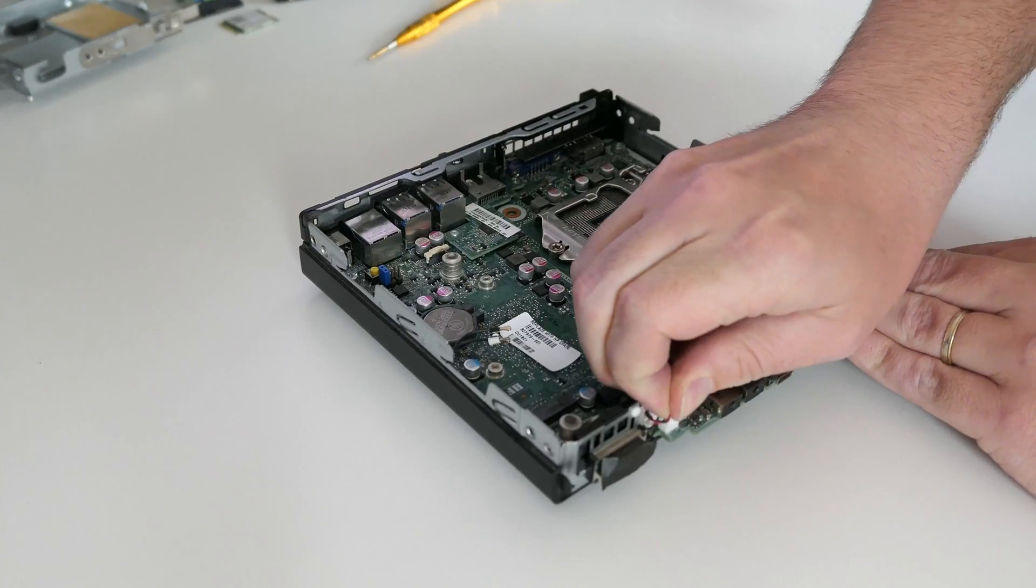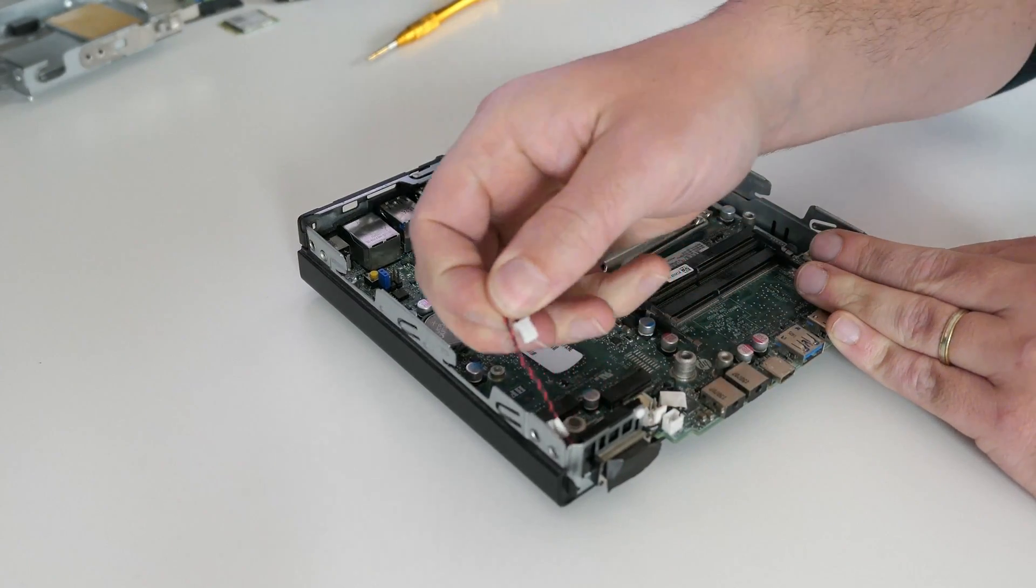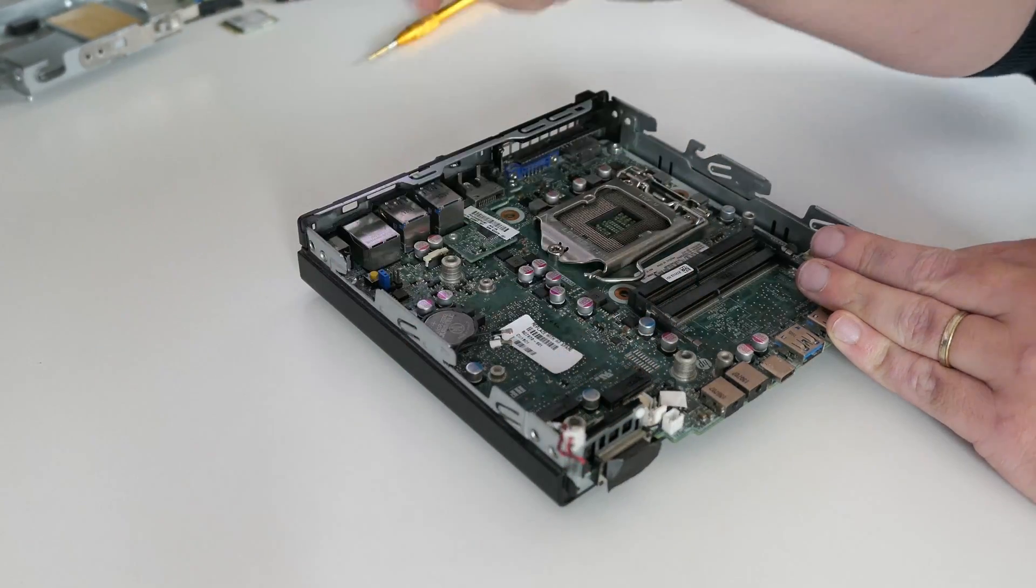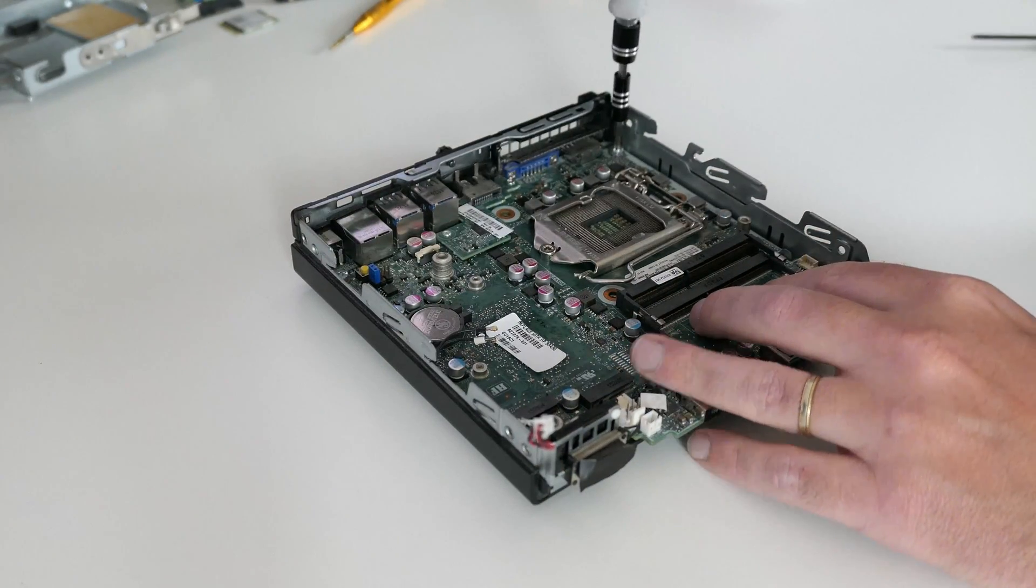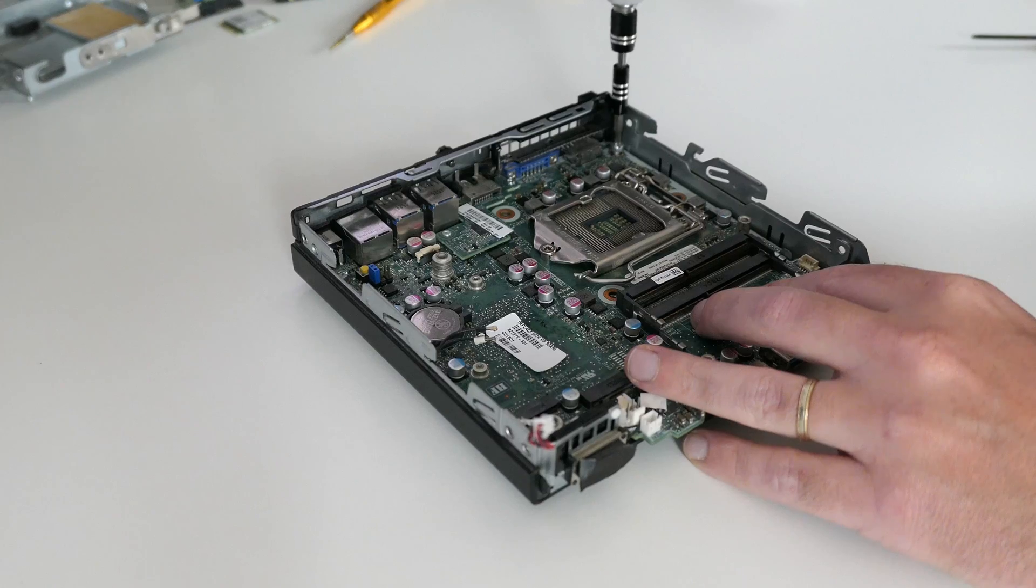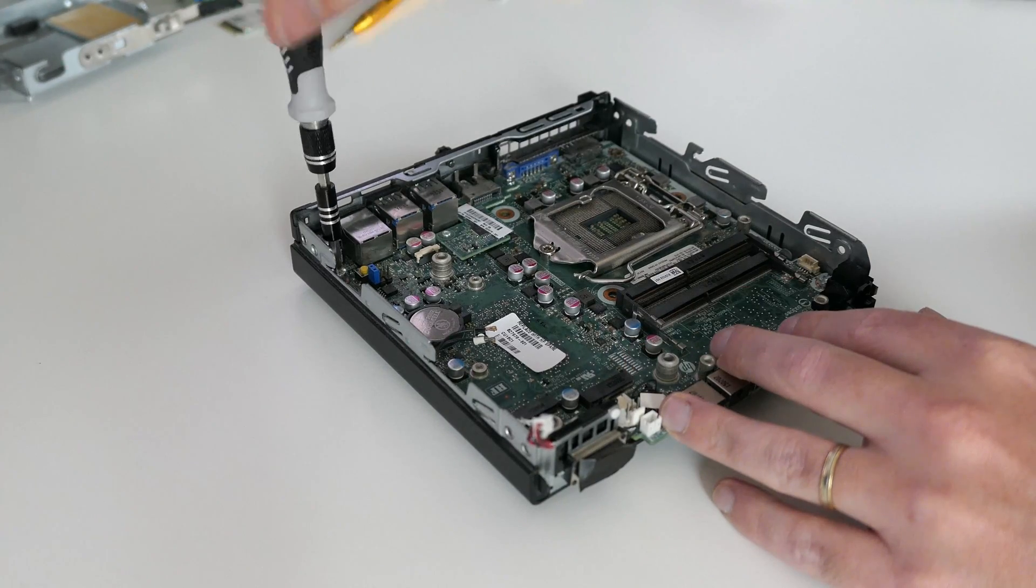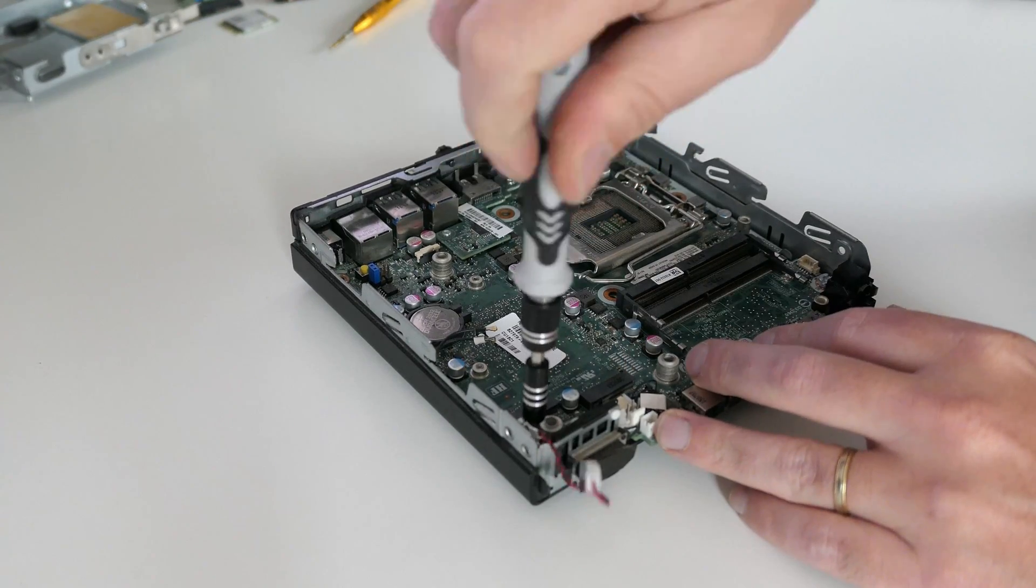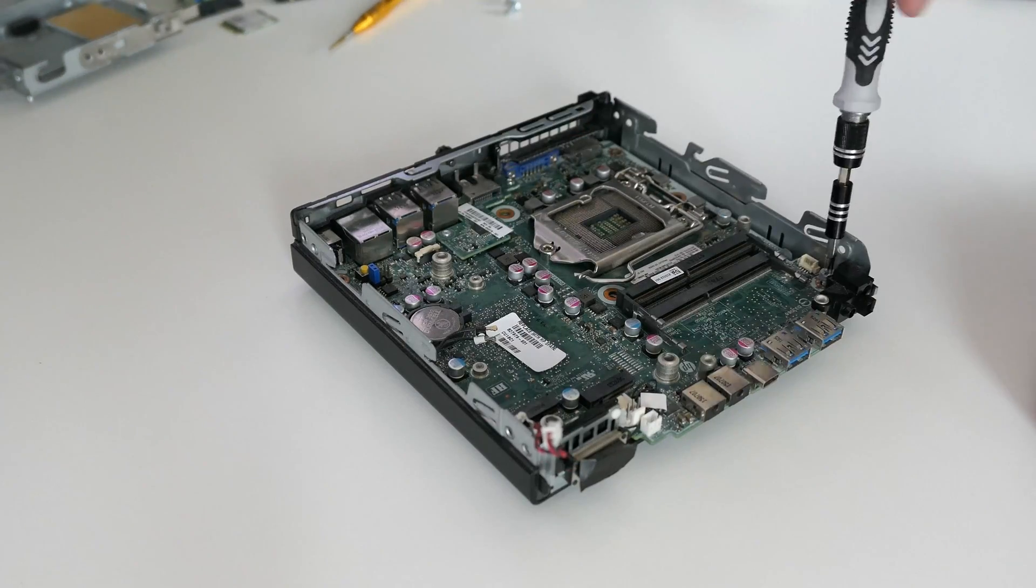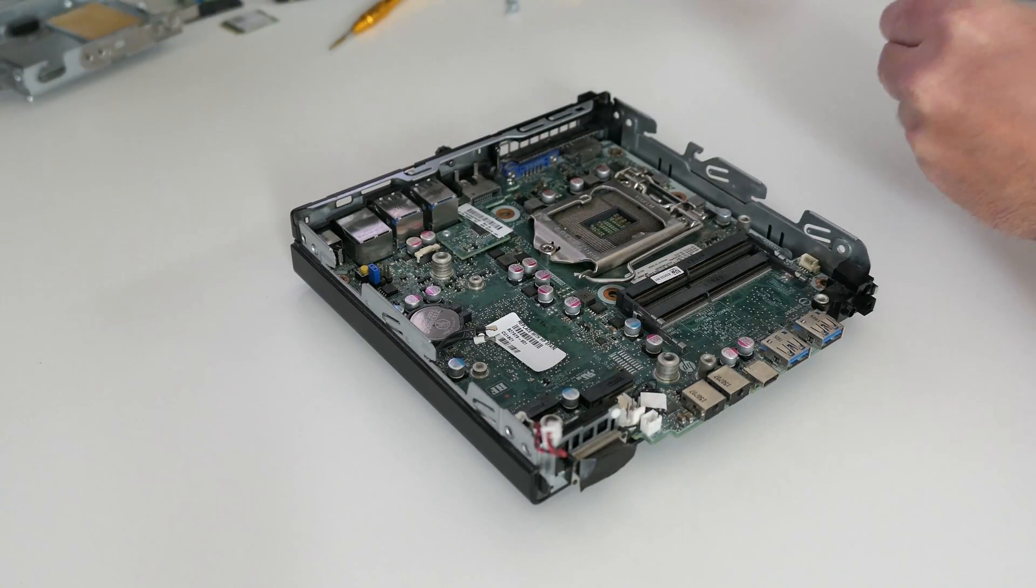Here in front we also have a small speaker which we still need to disconnect as well. Finally, this allows us to unscrew the motherboard from the case. As you can see, it's held in place with four screws in each corner. After these got out, we can take the board out of there.